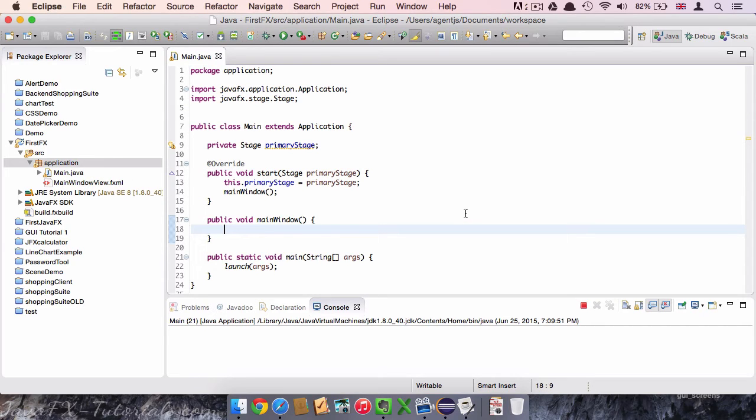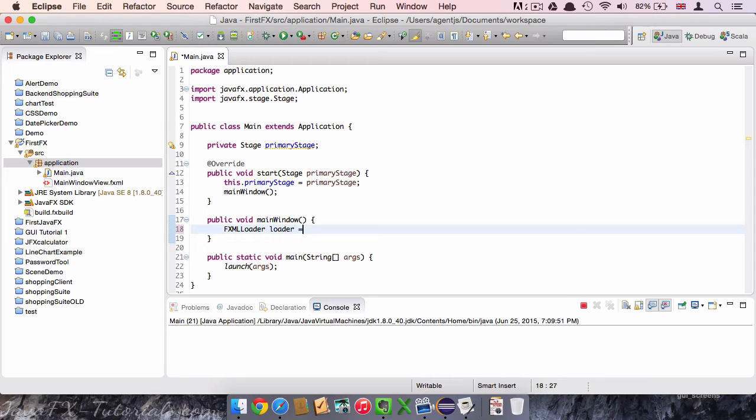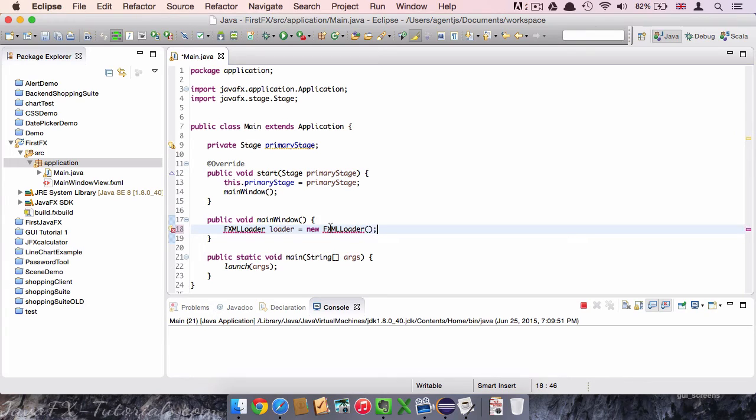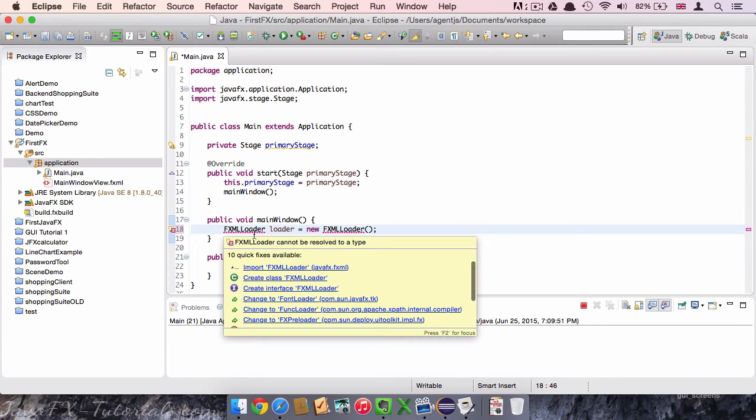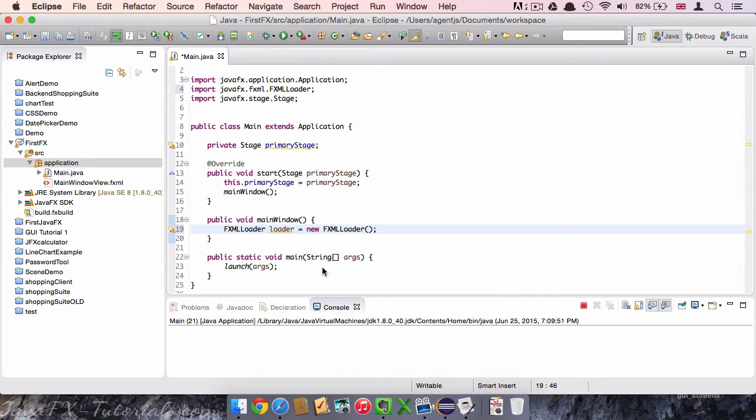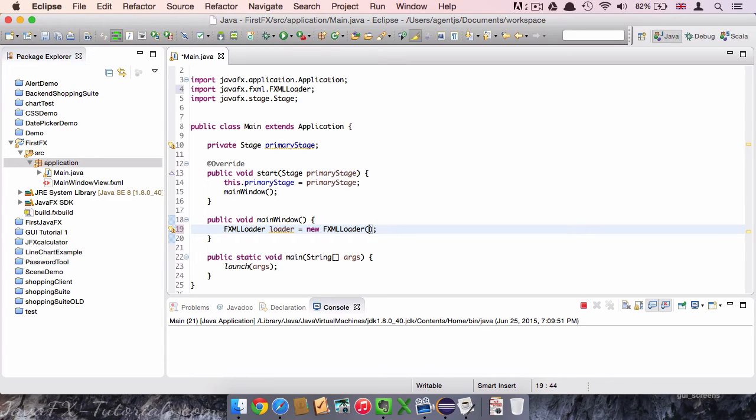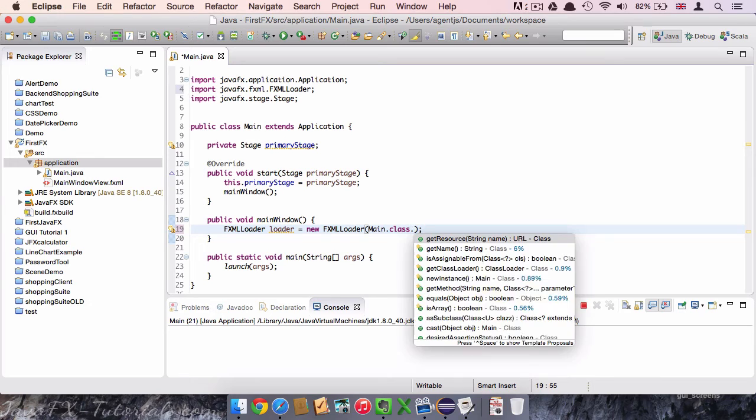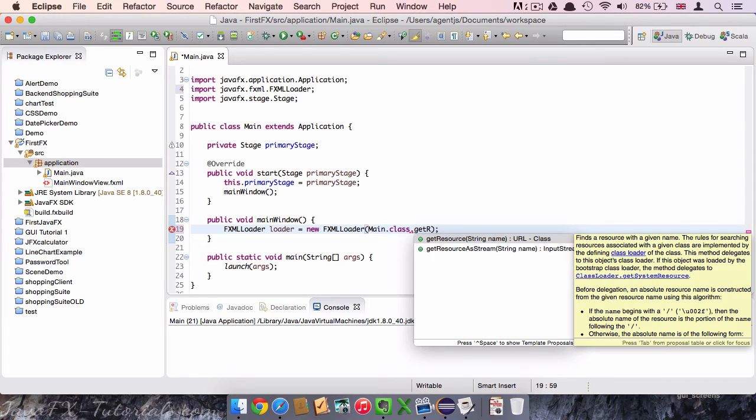We create an object of the FXMLLoader. We call it loader and say new FXMLLoader. We first have to import it. And we always have to make sure to import the JavaFX elements. Because in many cases there could be similar named elements from different libraries that might confuse our program.